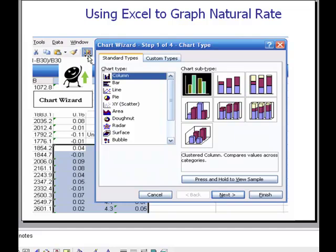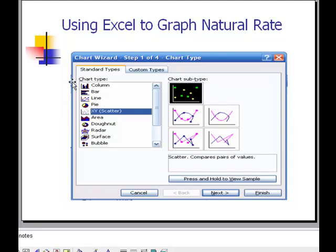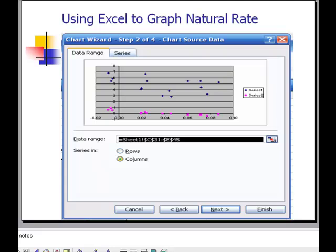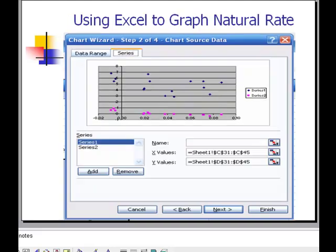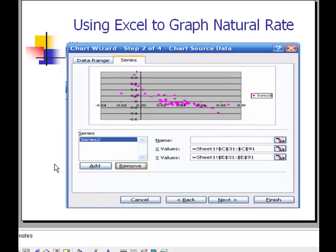The next step is to use the chart wizard on my toolbar. After clicking on the chart wizard, I get this window and I'm going to select scatter. When I select scatter, I get a series that looks like this in hot pink. I then click on the data series and remove data series number one, leaving just data series two with the hot pink lines.